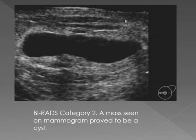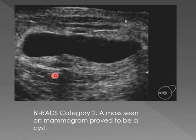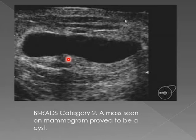In this example there was a density on the mammogram, so ultrasound was requested, and you can see it is just a cyst — similar to the previous case. It could be a hematoma, abscess, seroma, or similar. It is BIRADS 2, nothing to be worried about.